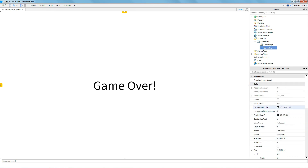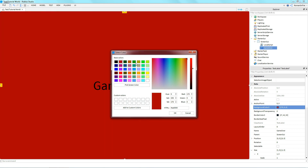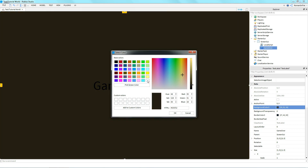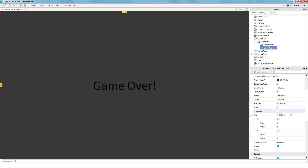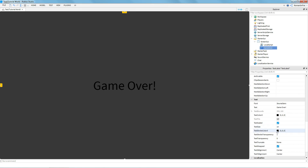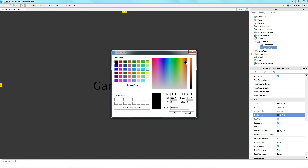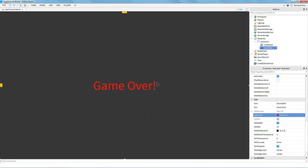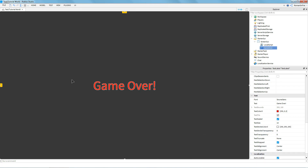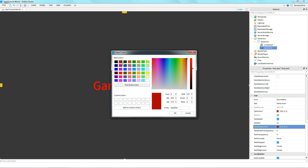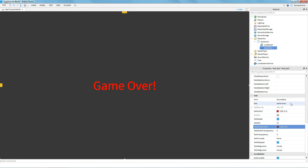We can also change how it looks — change the background color, maybe a red or a gray color would be nice. You can also change the border color and the text color, maybe a red color. You can change the stroke color and set the transparency to zero so it has an outline. Making it a darker red looks kind of cool.